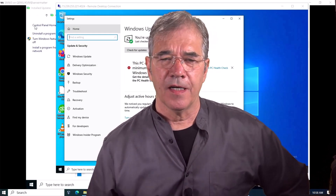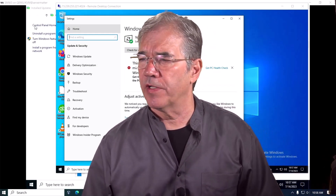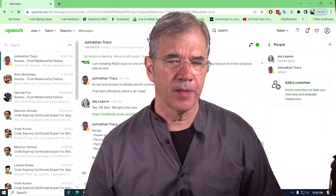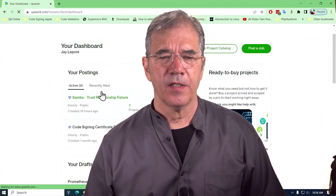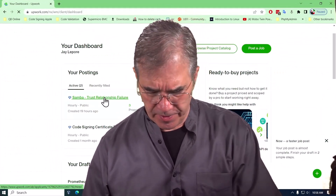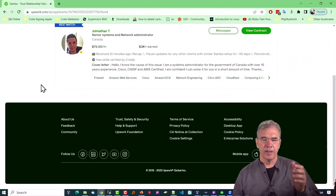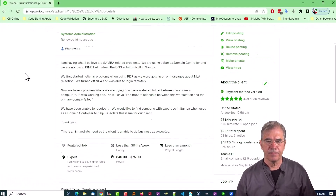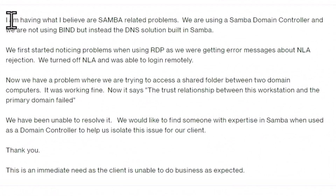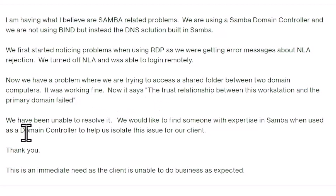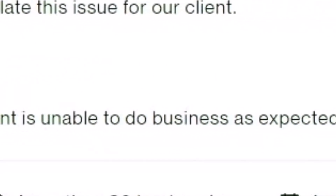It's a different day. I put out a job to freelancers on Upwork — a Samba trust relationship failure posting — and I've got some people that have chimed in. I describe the problems: this is what we noticed as a precursor to the problem, now we have a trust relationship failure, unable to solve it, an immediate need, client unable to do business as expected.